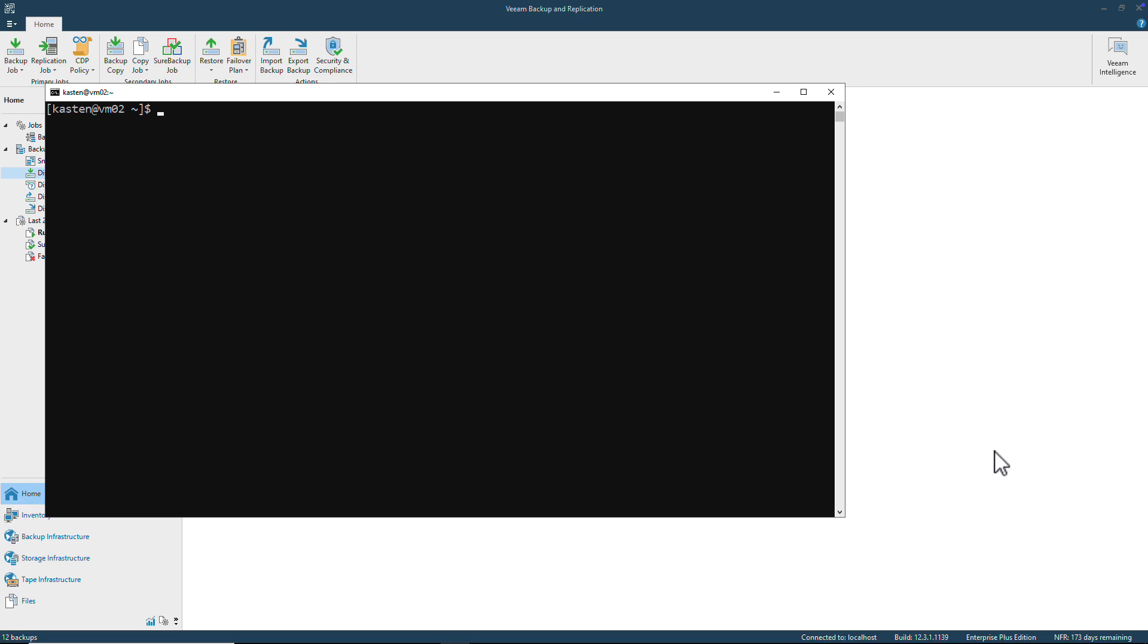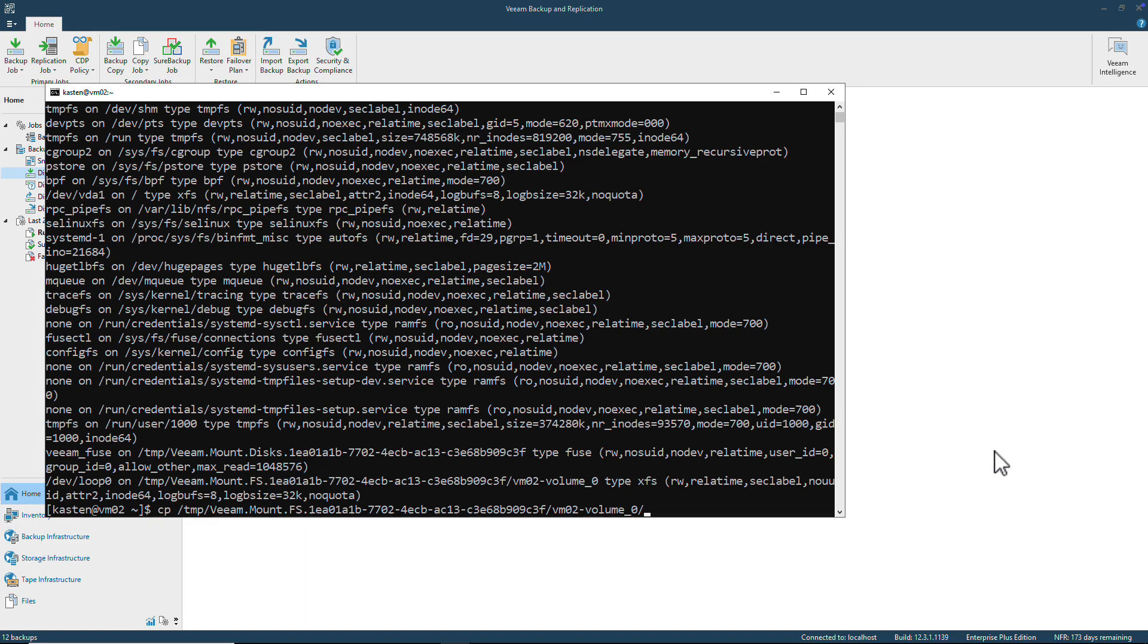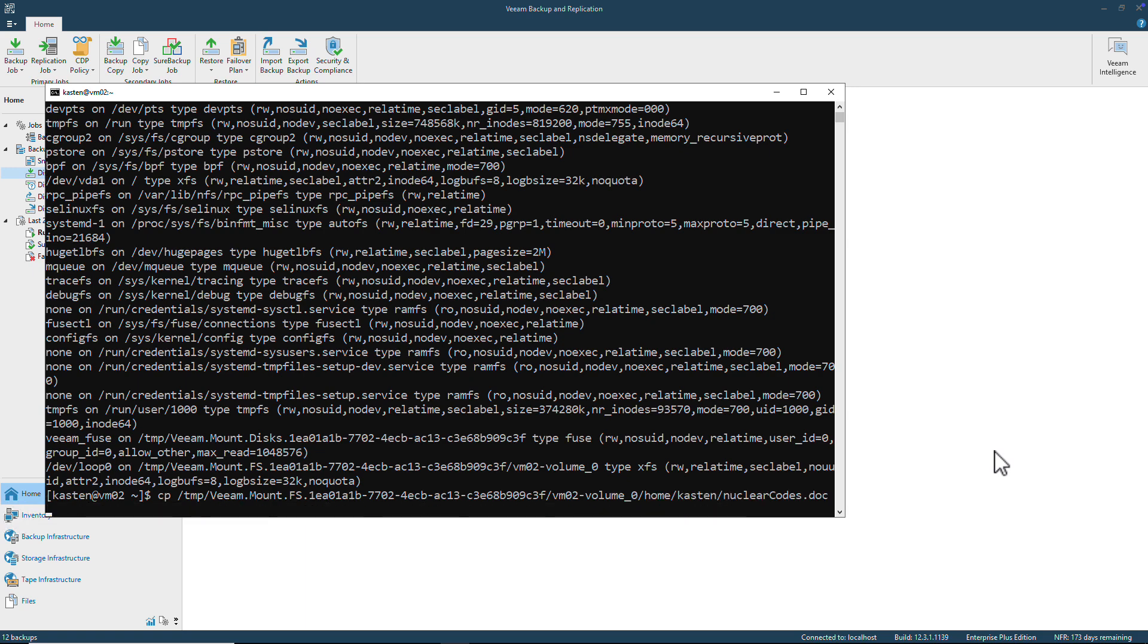I can SSH directly to my VM02. If I run a mount command, I can see that there's a disk mounted on the VM as a loop device, which is the disk for my restore point. I can then navigate the file tree of that disk to copy any files or directories I wish to recover back onto my VM.